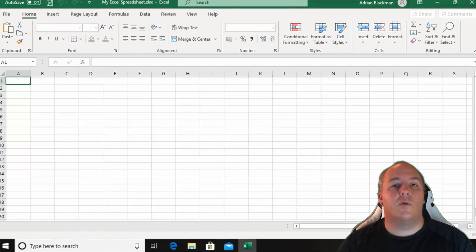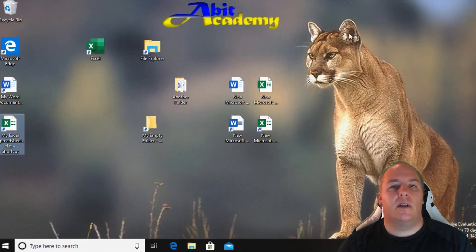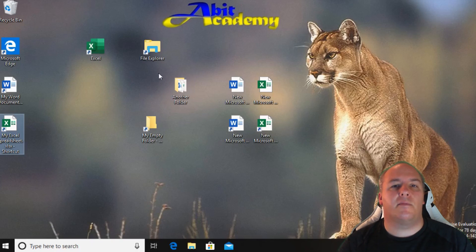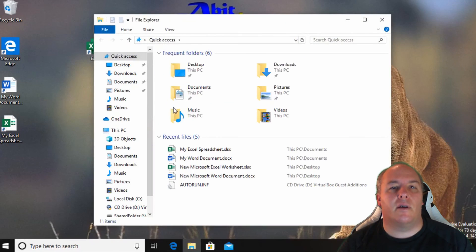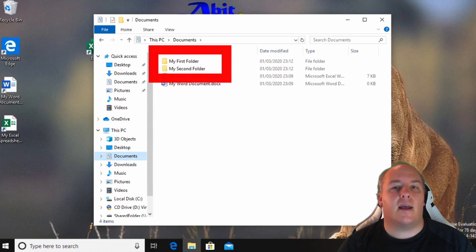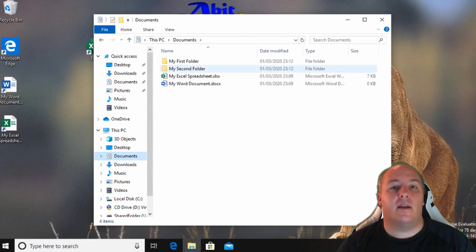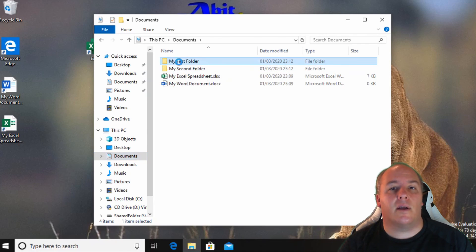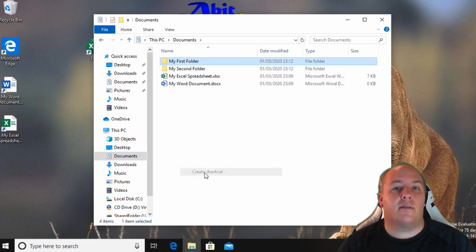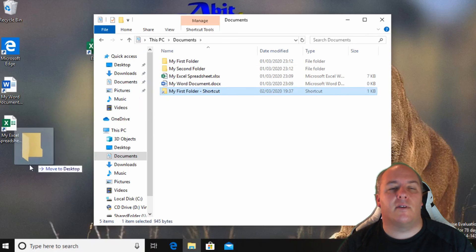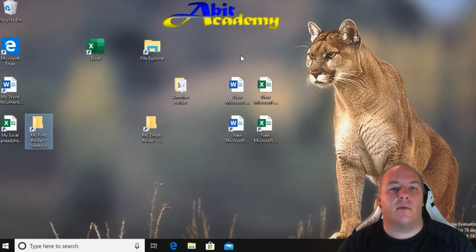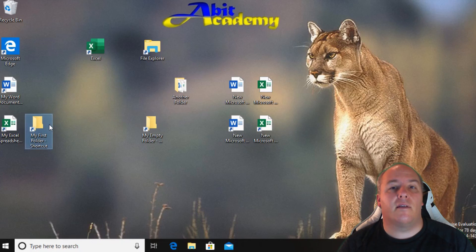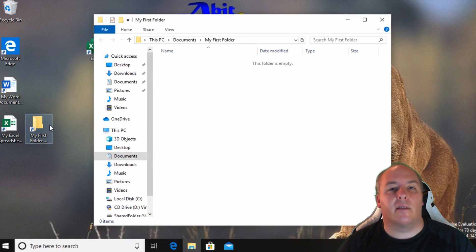Shortcuts can also be created to folders. Let's open file explorer one more time. Navigate to the documents folder. I've created a couple of folders. I can create shortcuts to these in exactly the same way. Right click on the folder and select create shortcut. I can move it to the desktop. I'll drag this one across to the desktop. Now that I've created the shortcut I can close file explorer. To access the folder again I just double click the shortcut.